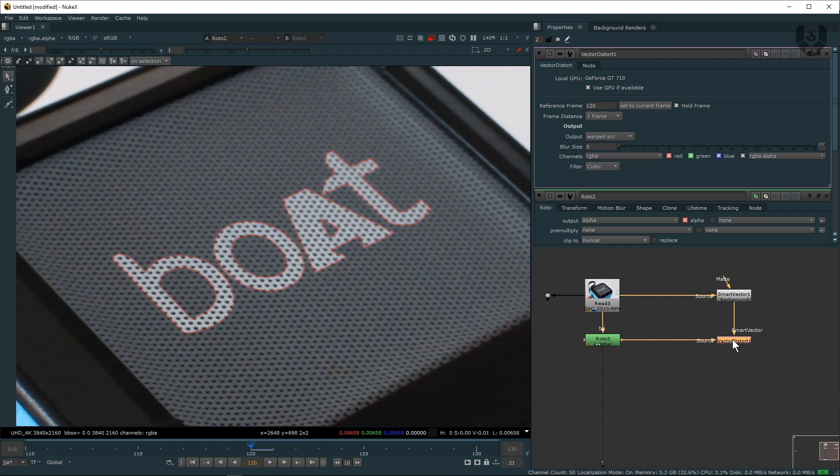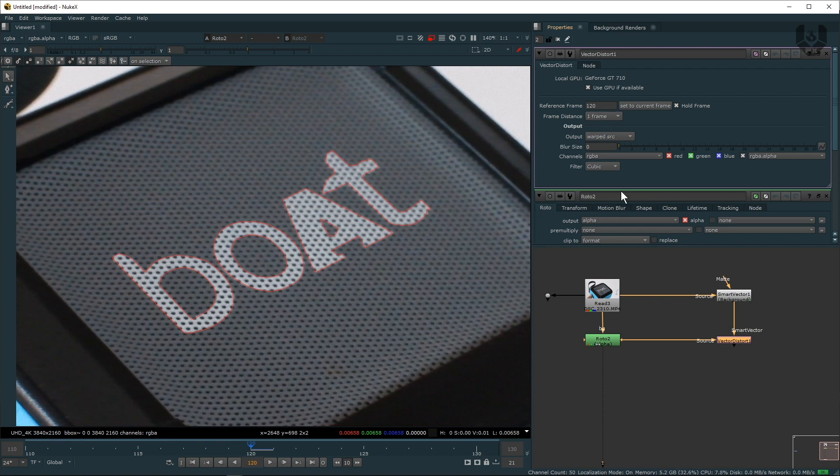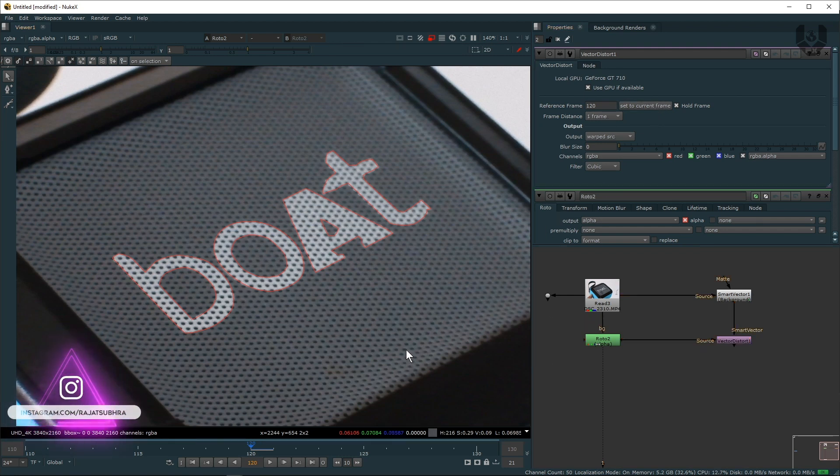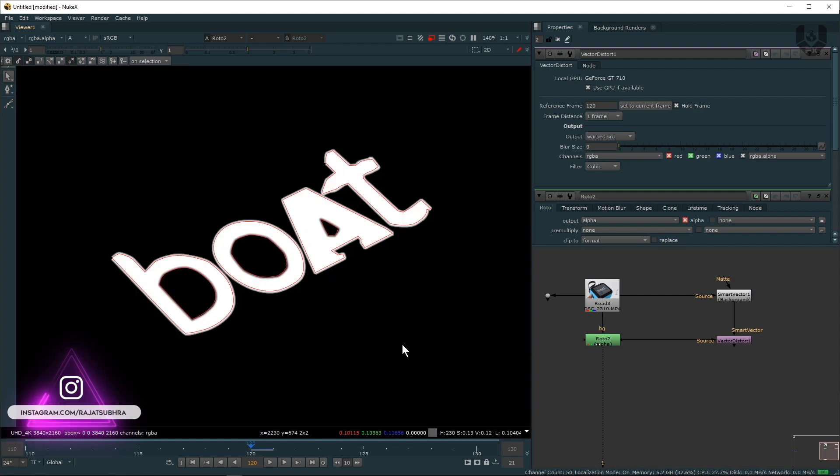Now the next most important step: when you double-click on this Vector Distort you can see one option is coming here like a reference frame. So the reference frame should be your basic frame where you draw these shapes. So my frame is 120, so I'm clicking Set to Current Frame.